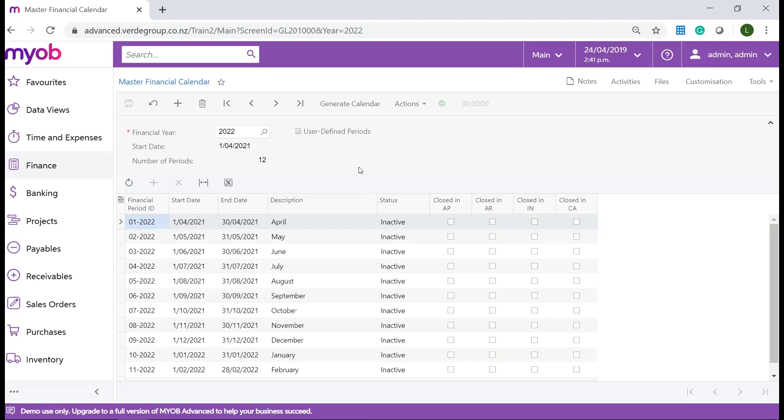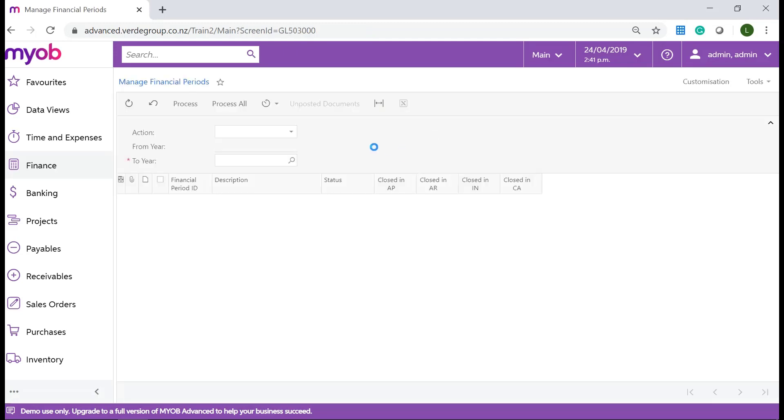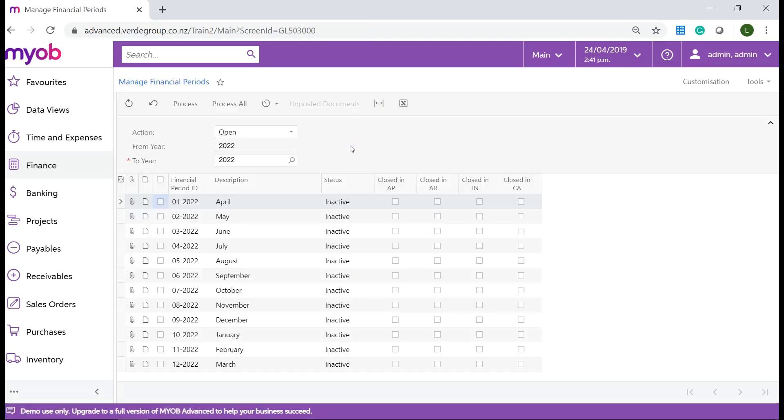On the master financial calendar click on the actions button on the toolbar and select open periods. The manage financial period form will now open. Ensure the action field status is open and click on process all from the toolbar.